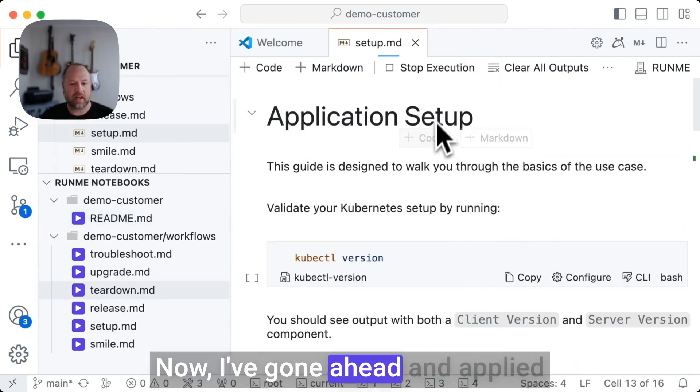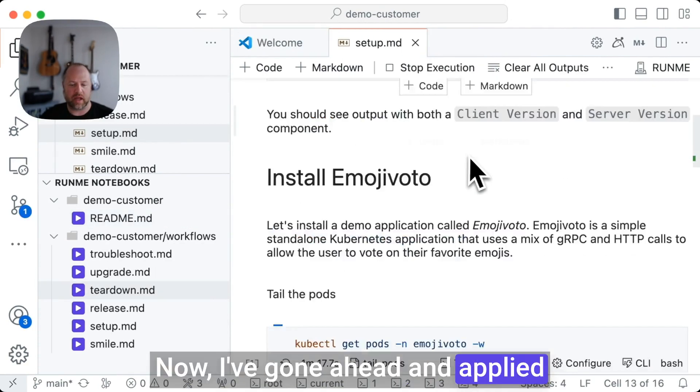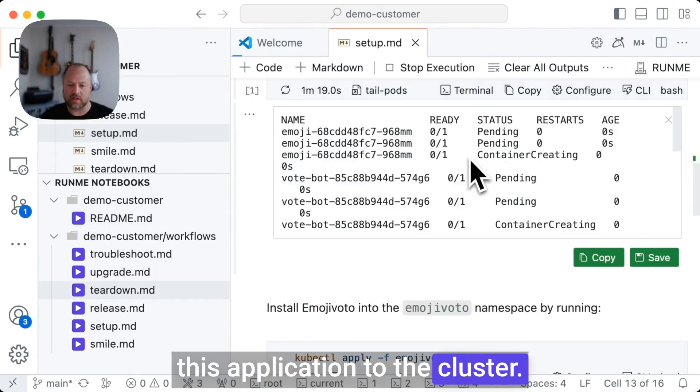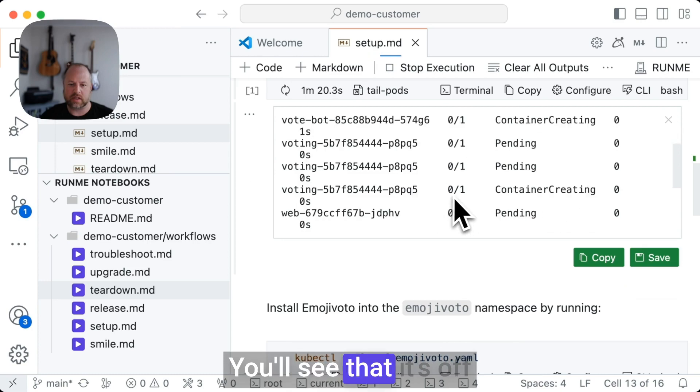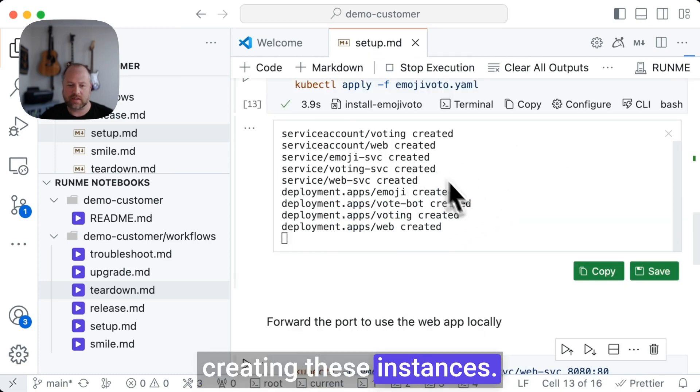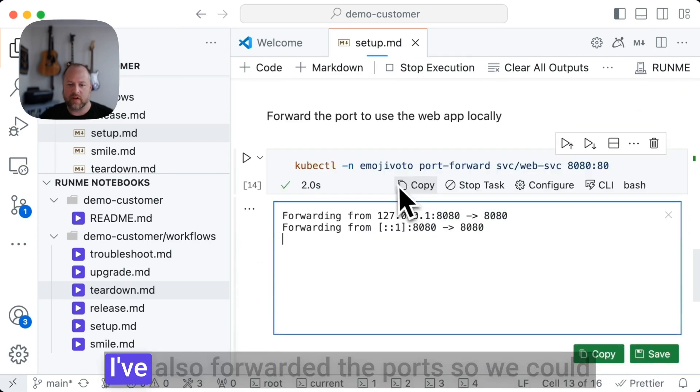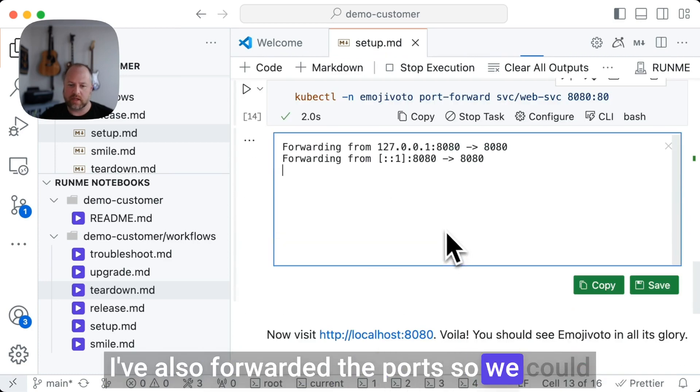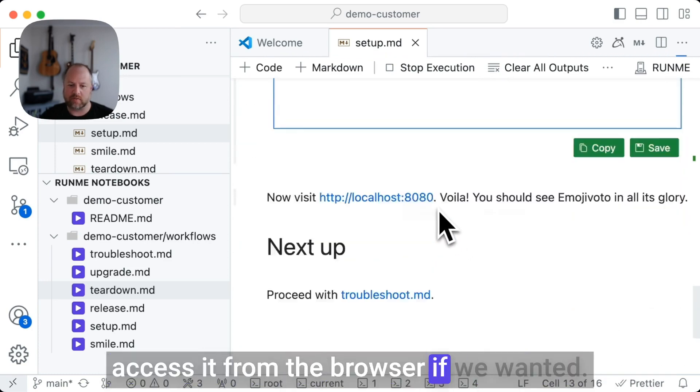Now, I've gone ahead and applied this application to the cluster. You'll see that it's off creating these instances. I've also forwarded the ports so we can access it from the browser if we wanted.